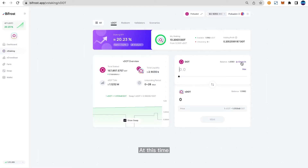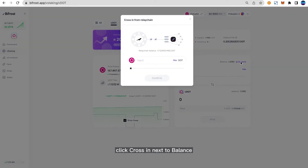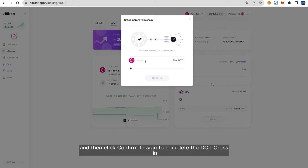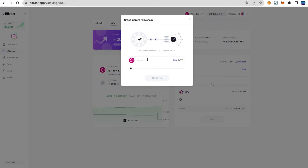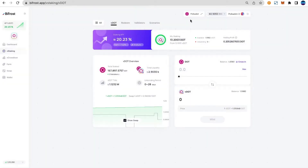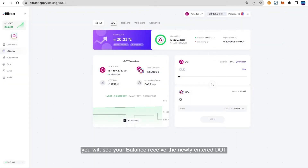At this time, click Cross-in next to balance, enter the number of DOTs you want to transfer, and then click Confirm to sign and complete the DOT cross-in. Once done, you will see your balance receive the newly entered DOT.